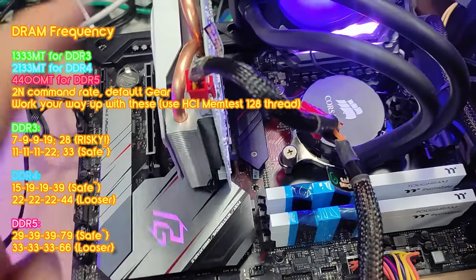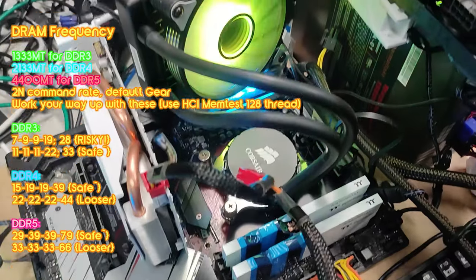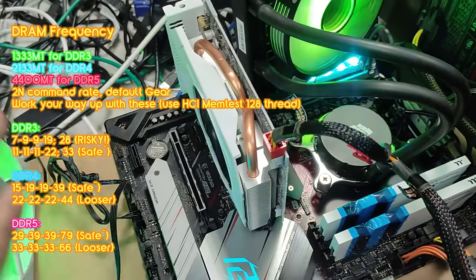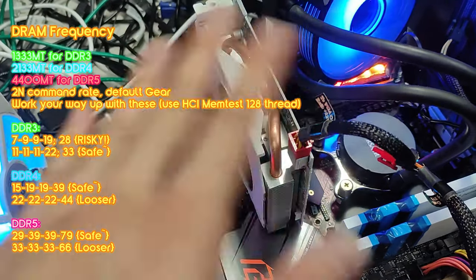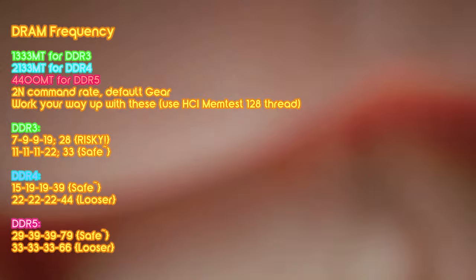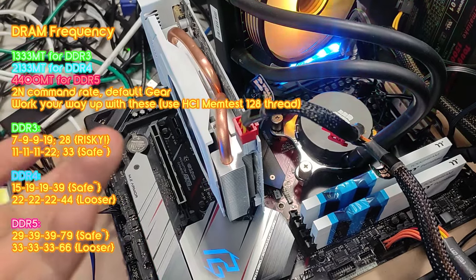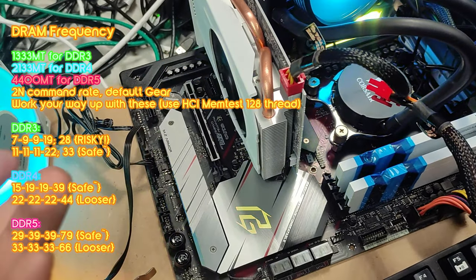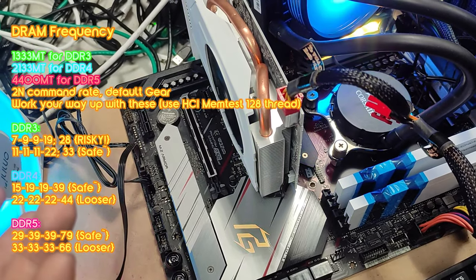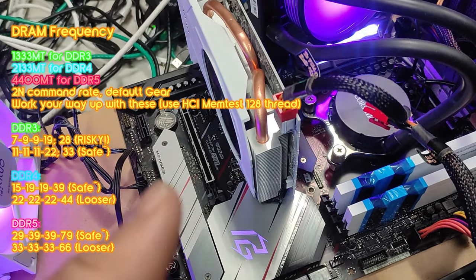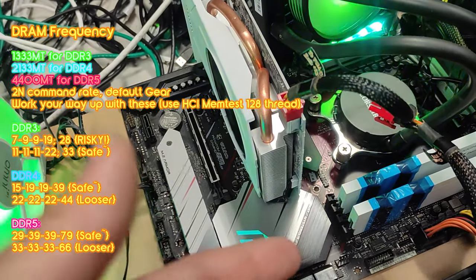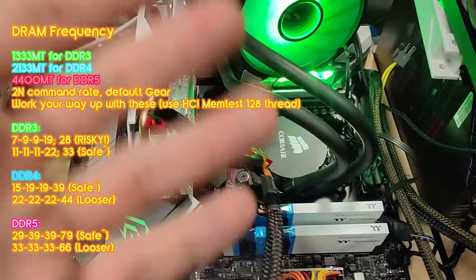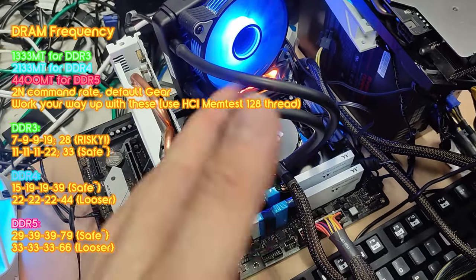If you double it and then put them to something like DDR5, it would be 30 or 29 or something like that - 29-39-39 and then 79 something like that. That's DDR5 timings.